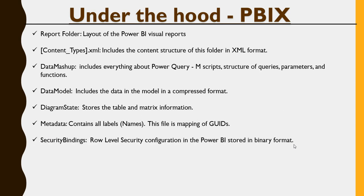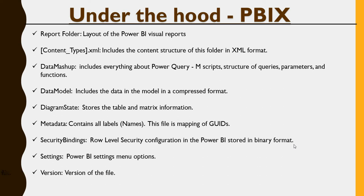Security bindings is a low-level security configuration in Power BI stored in binary format. Settings, Power BI settings menu, and then version of the file.